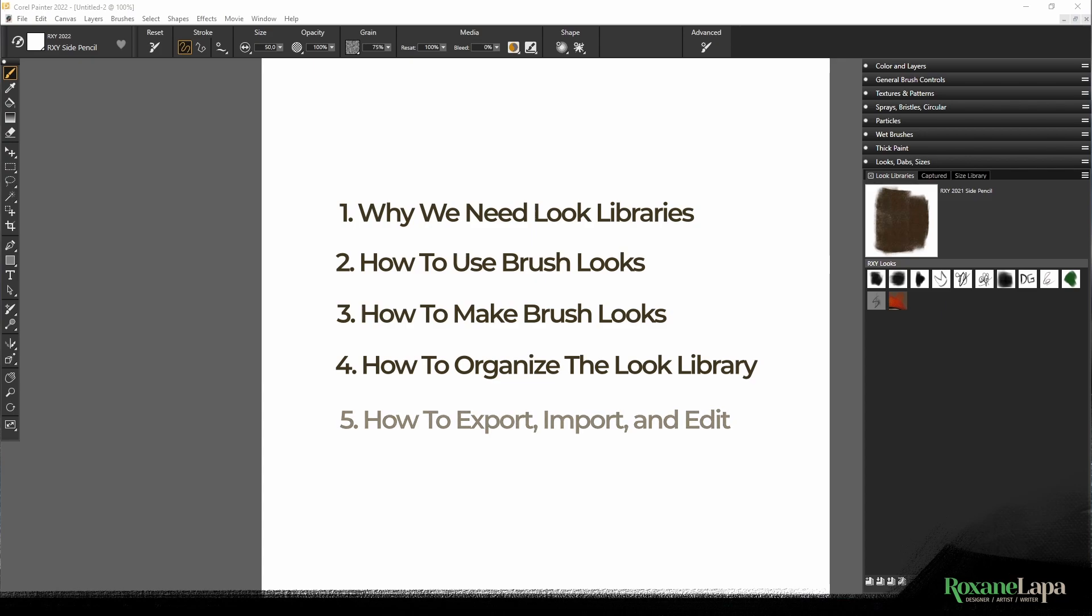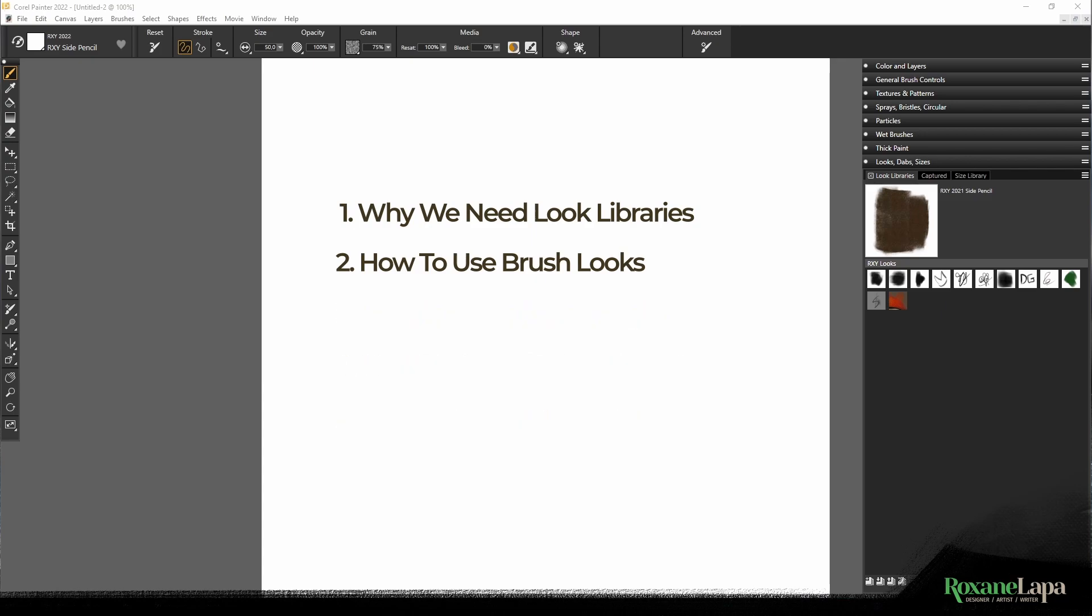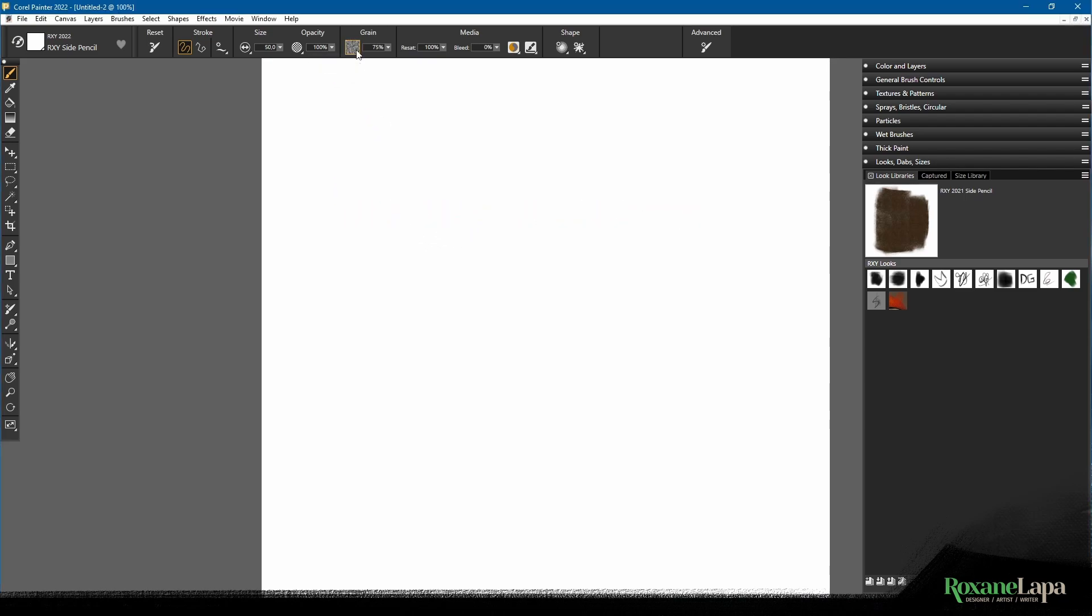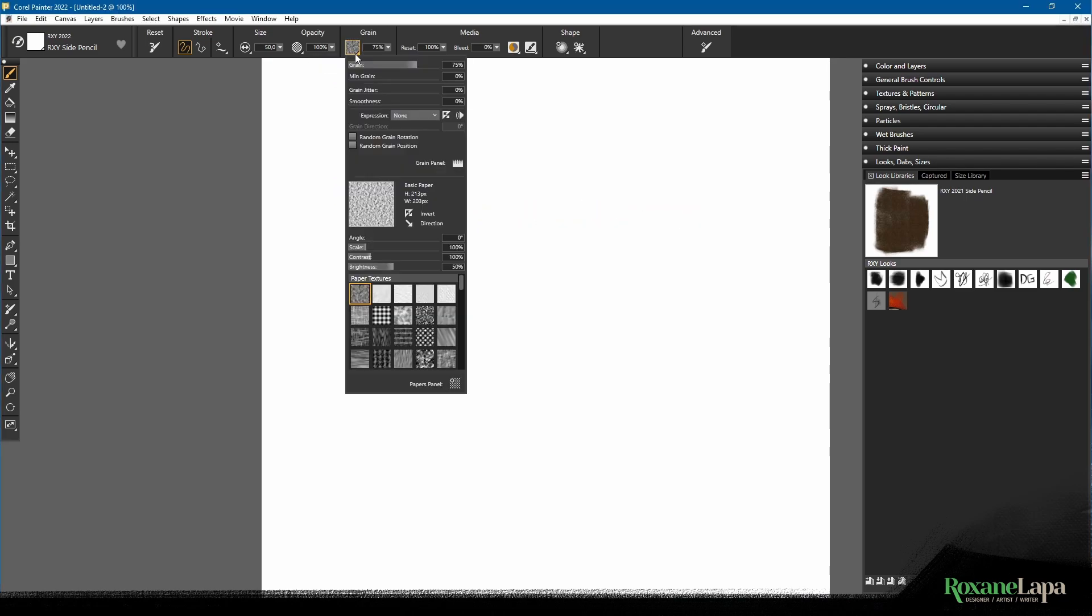The problem that brush looks solves is that at present, Painter doesn't save specific textures inside the brushes you create.